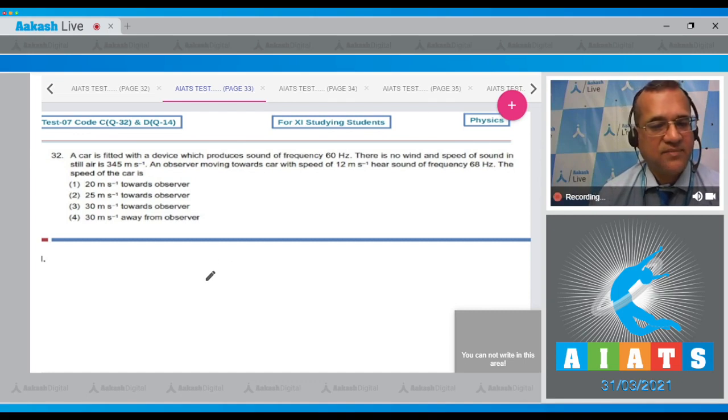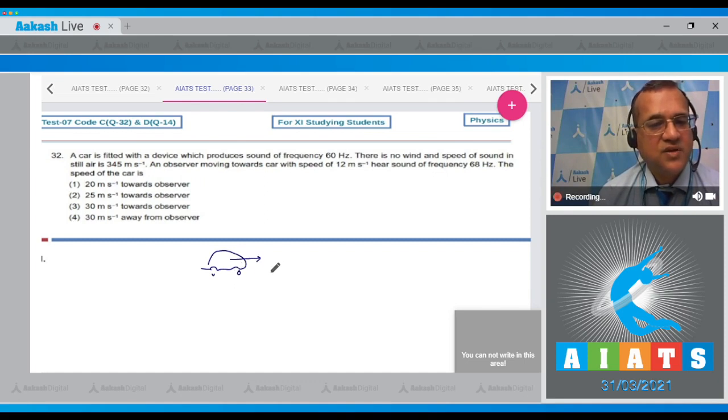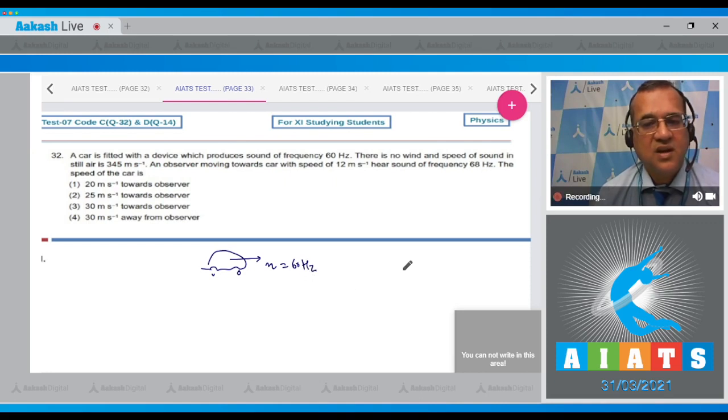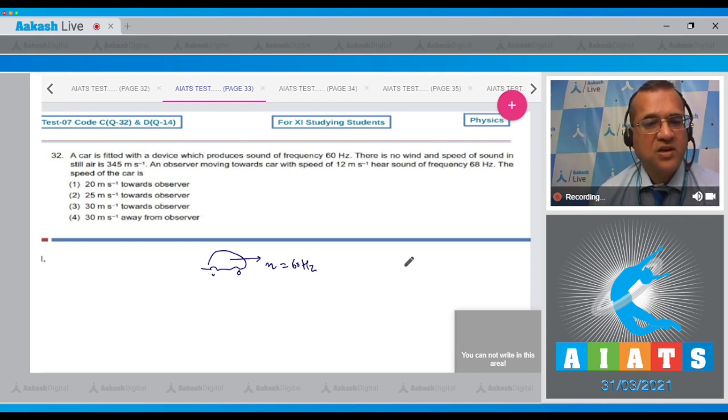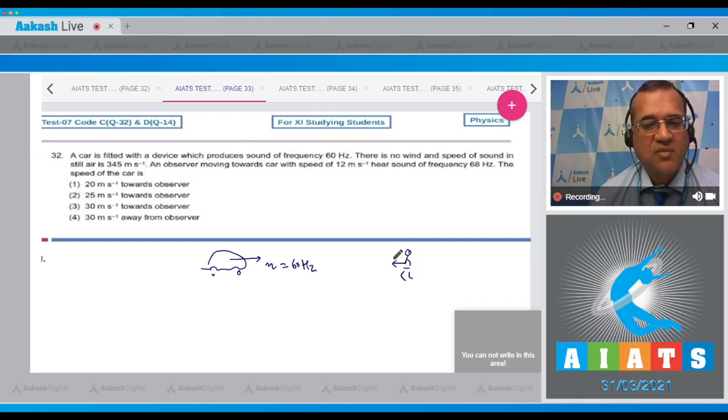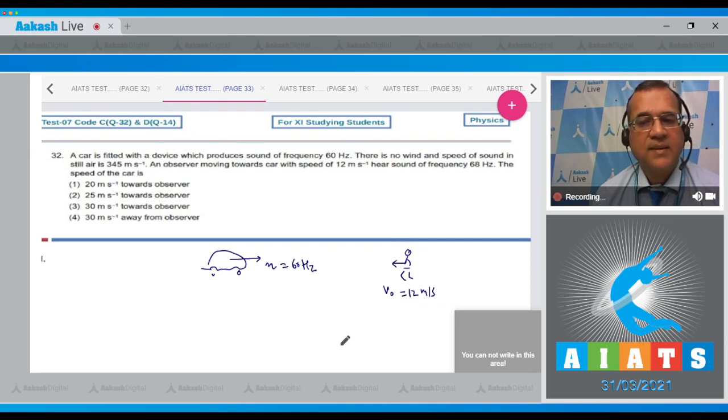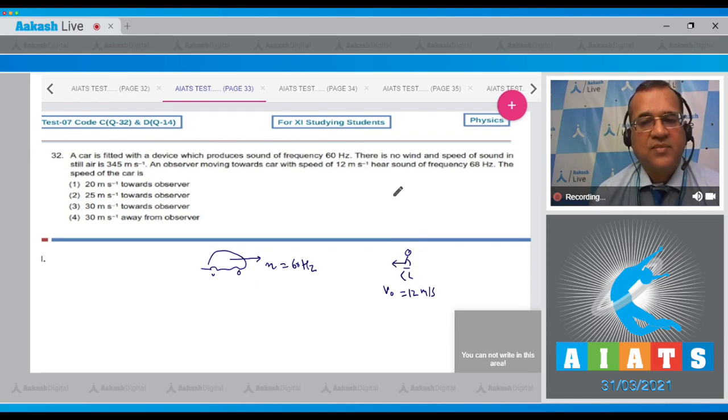This is the car fitted with a siren of frequency 60 hertz. An observer is moving toward the car with velocity 12 m/s. The heard frequency is given as 68 hertz.